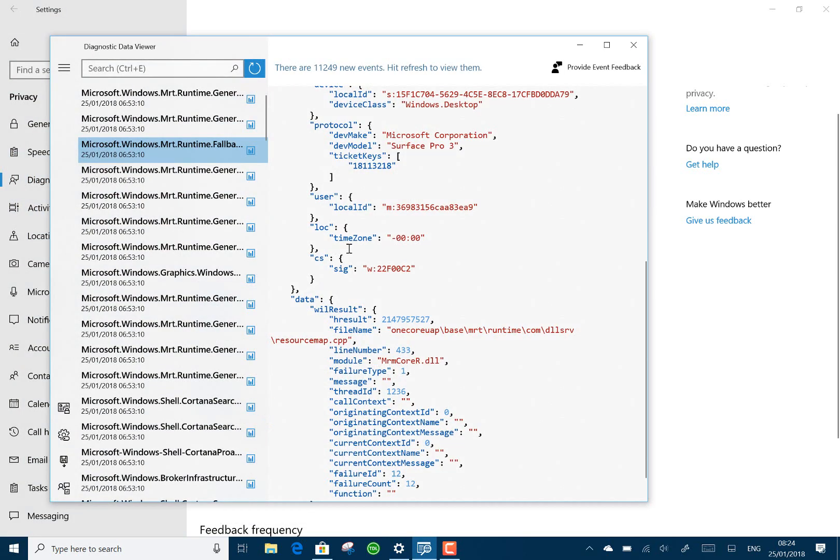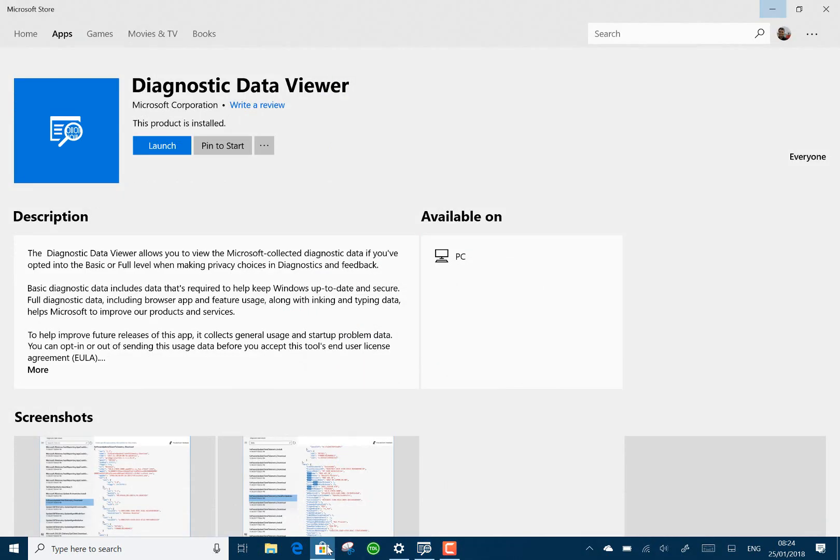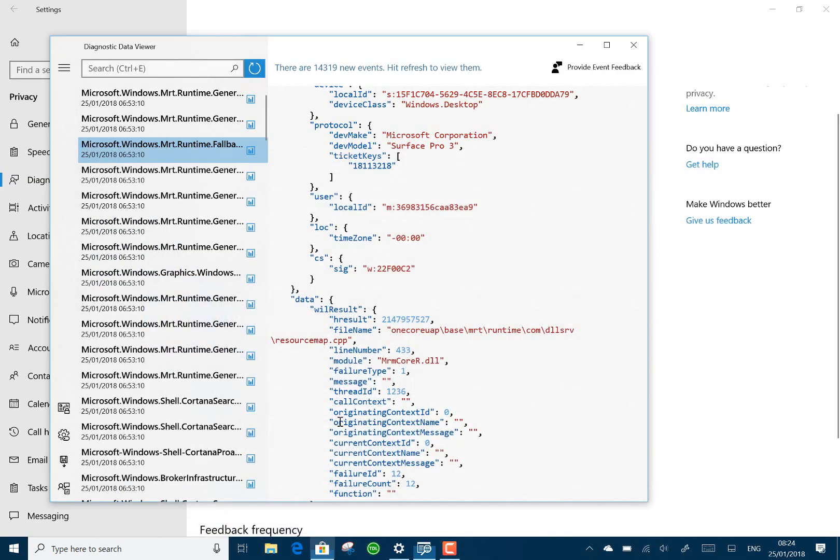And you can open that. Here I've opened it. If you've not got the app, when you click on that link, it takes you to the Windows store and the Microsoft store and you can get that app there.